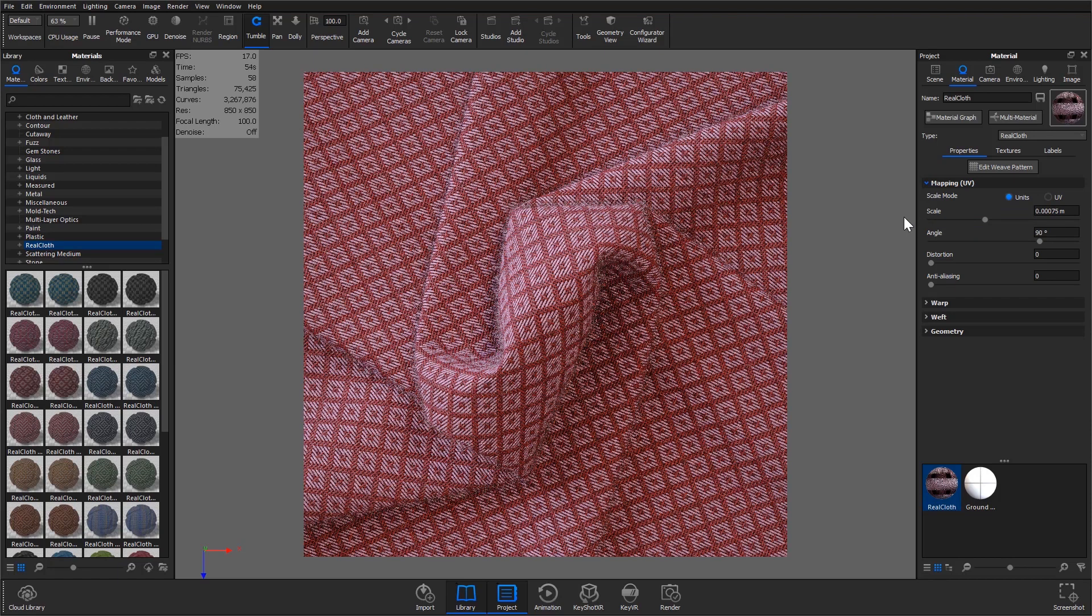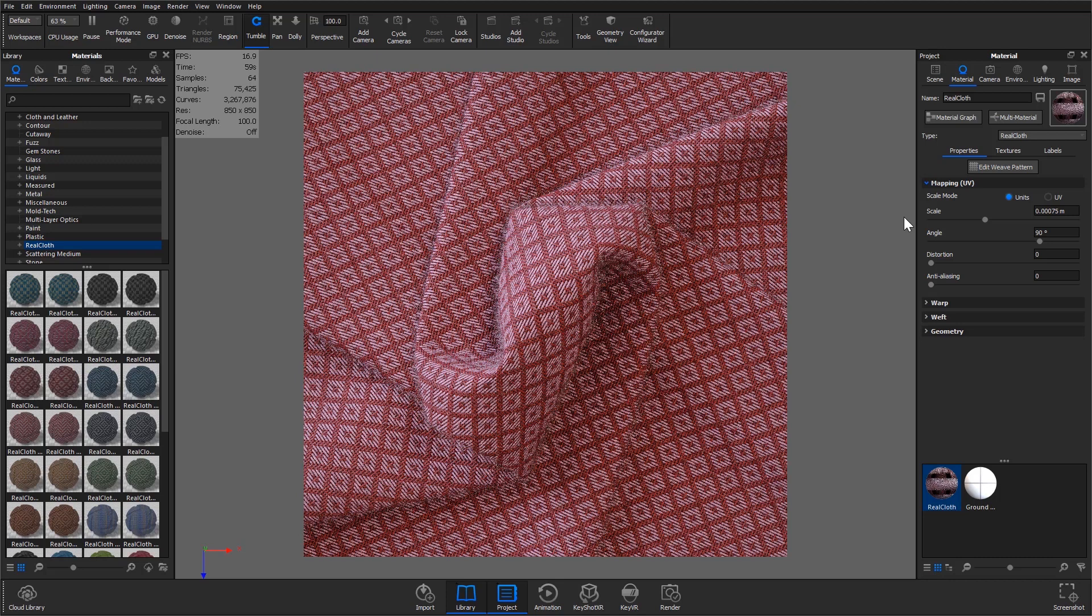If you notice any scaling discrepancies while using the UV option, try working with the scene units instead by selecting the units option.